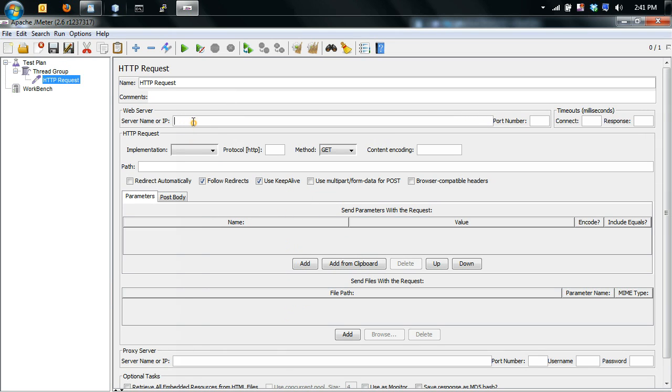So first thing you've got to do is define the host. So for this one I'm going to use the BCCR website. This is our dev server. Pathway would be demo.